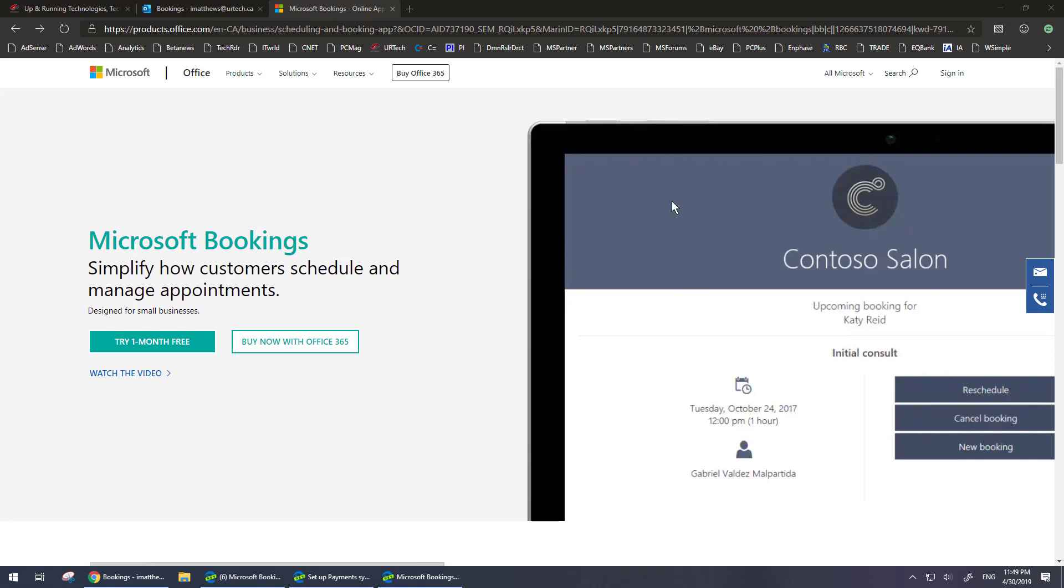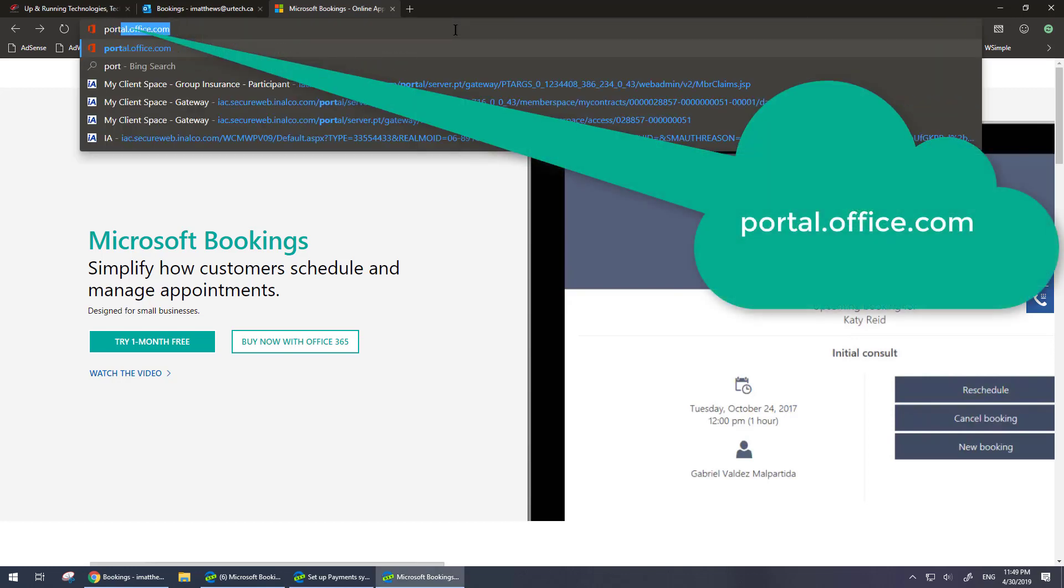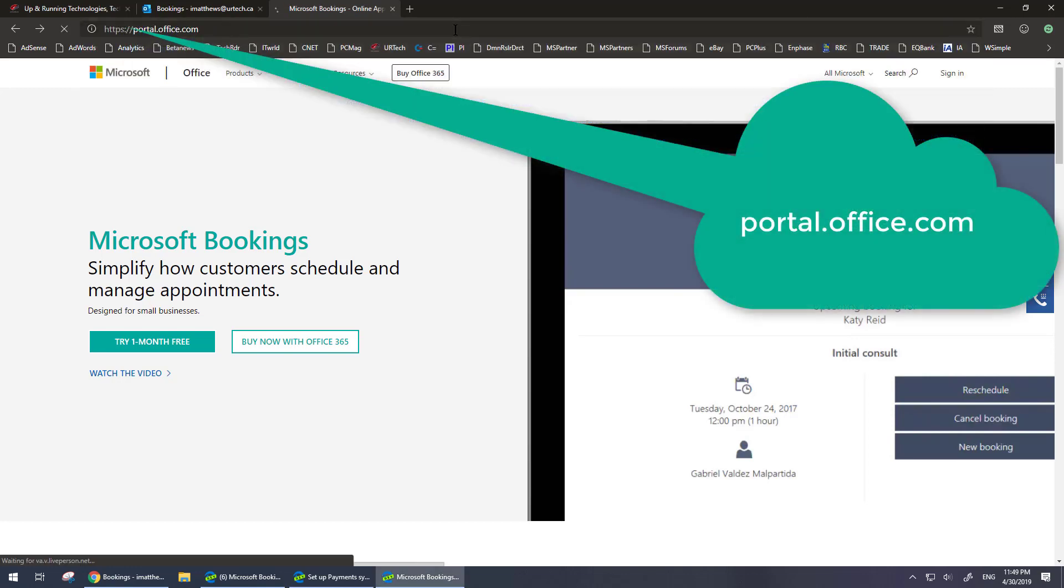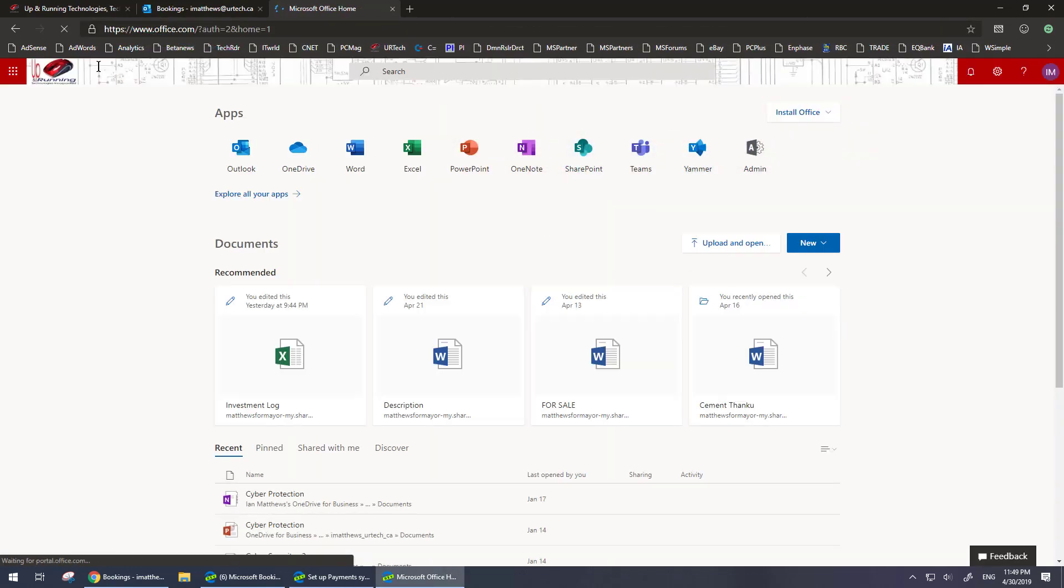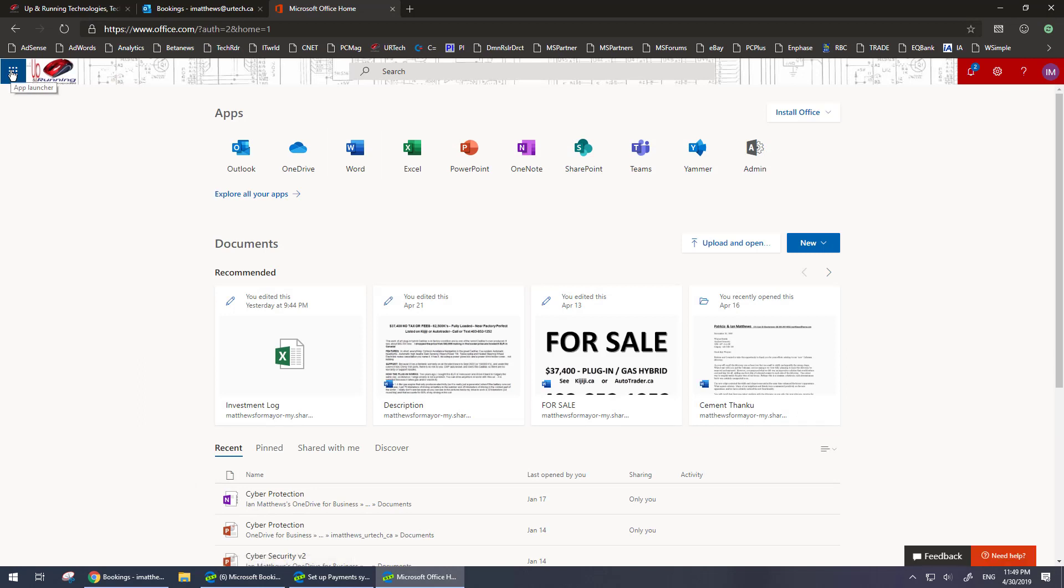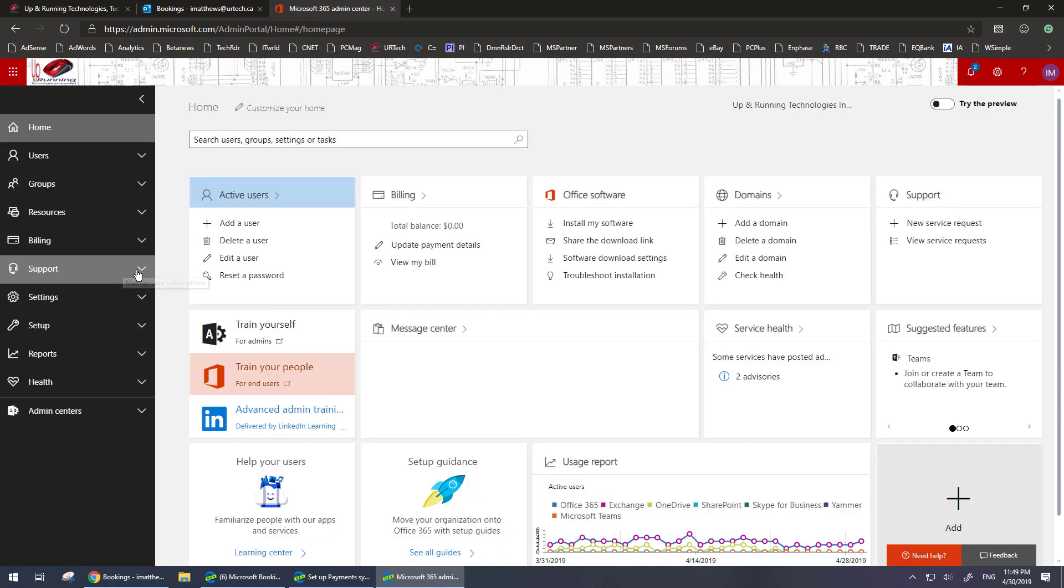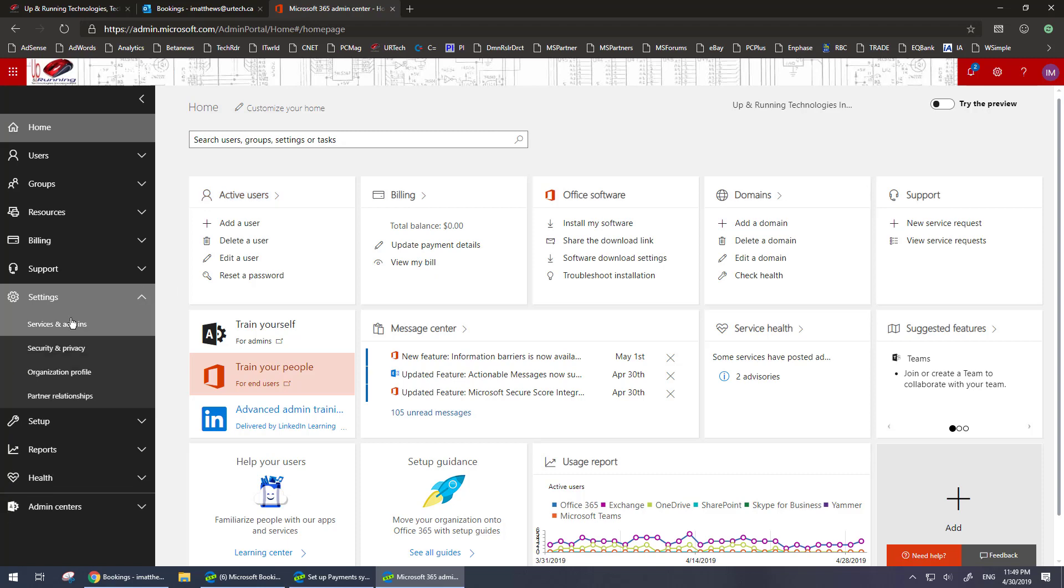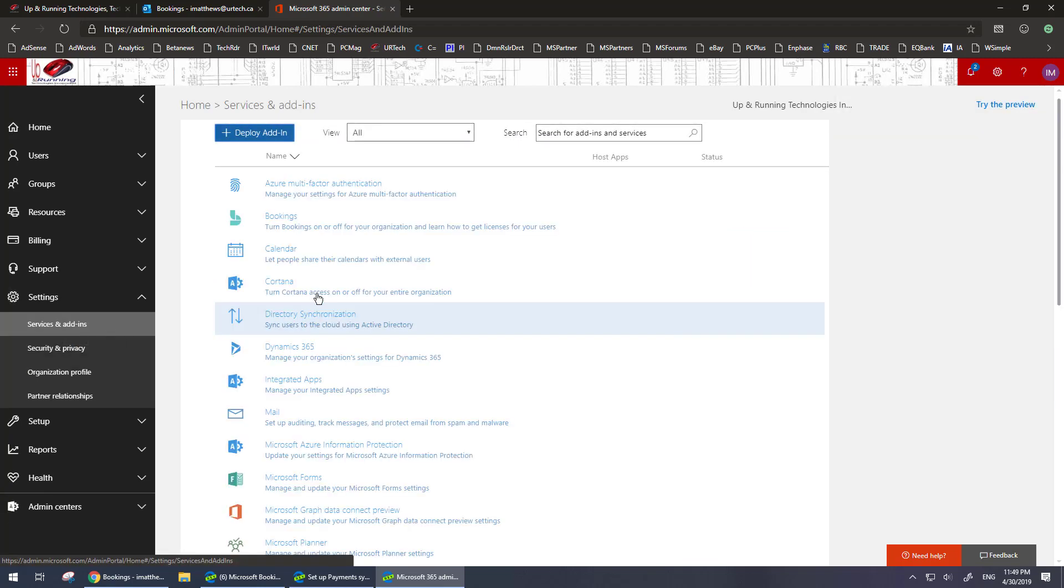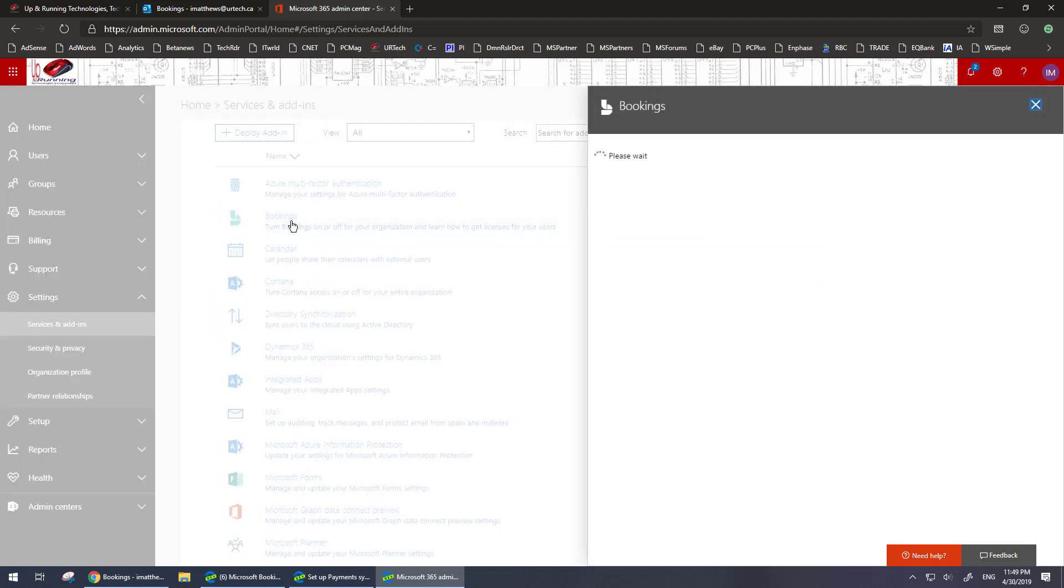So first thing you want to do is go to your portal. You go to portal.office.com and click the nine dot in the top left hand corner and go to your admin page. This assumes that you're an administrator. Then the next thing you want to do is go to settings and go to services and add-ins and you should see bookings here.